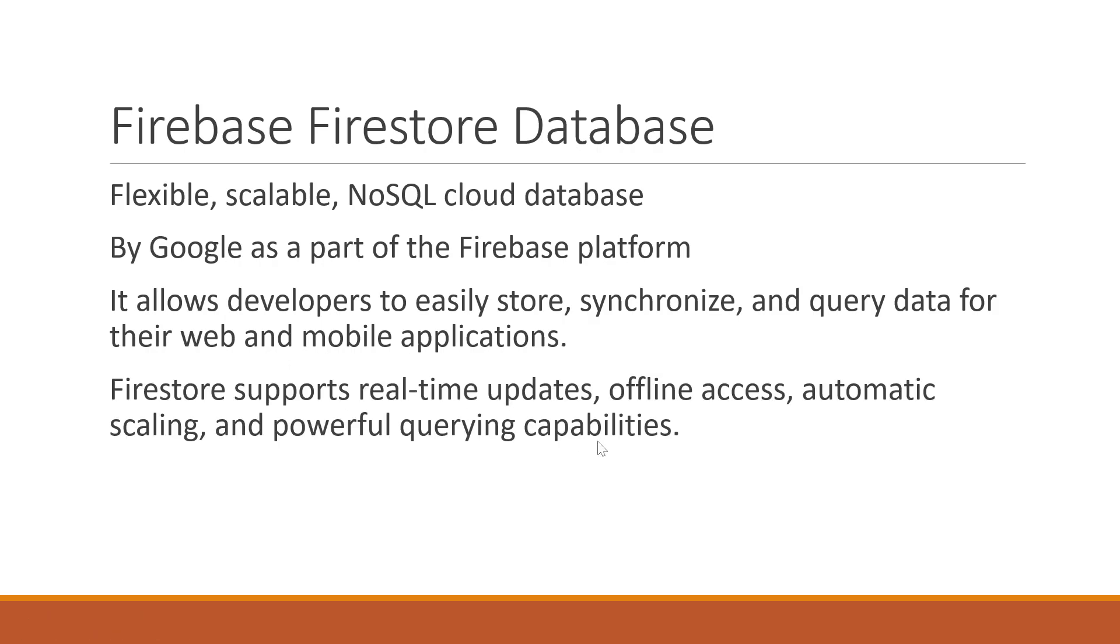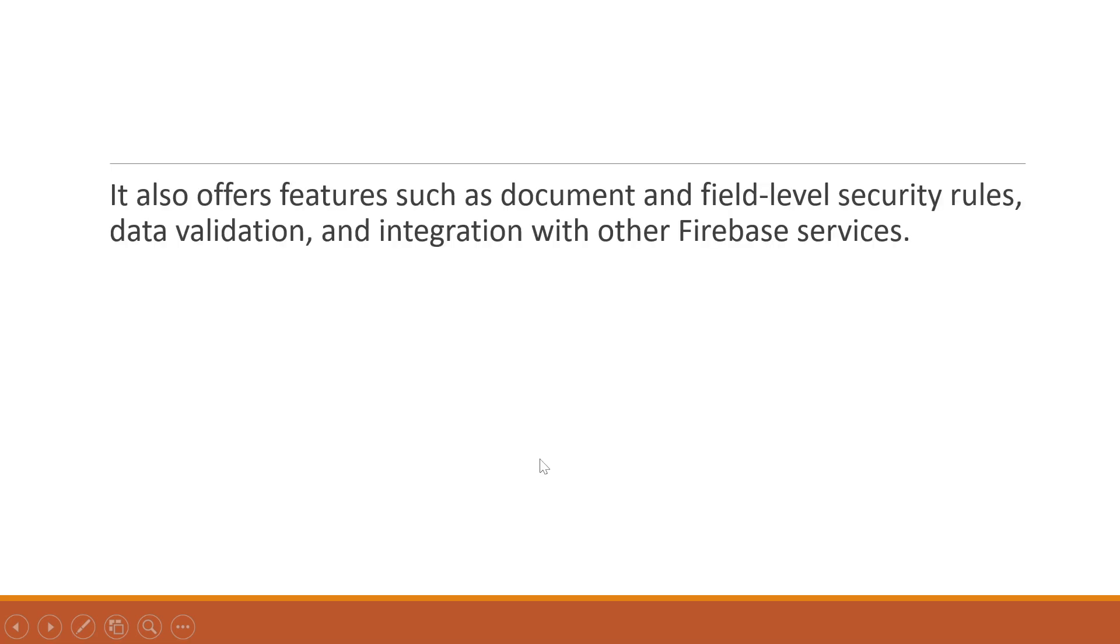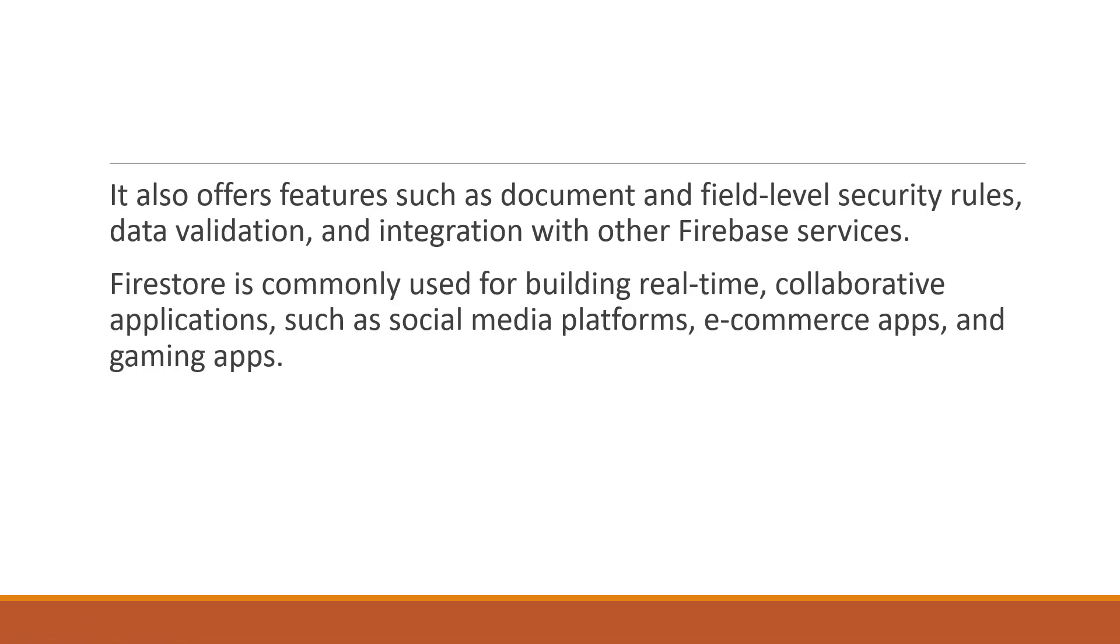Firebase supports real-time updates, offline access, and automatic scaling, and very powerful querying capabilities. It also allows features such as document and field level security rules, data validation, and integration with other Firebase services.